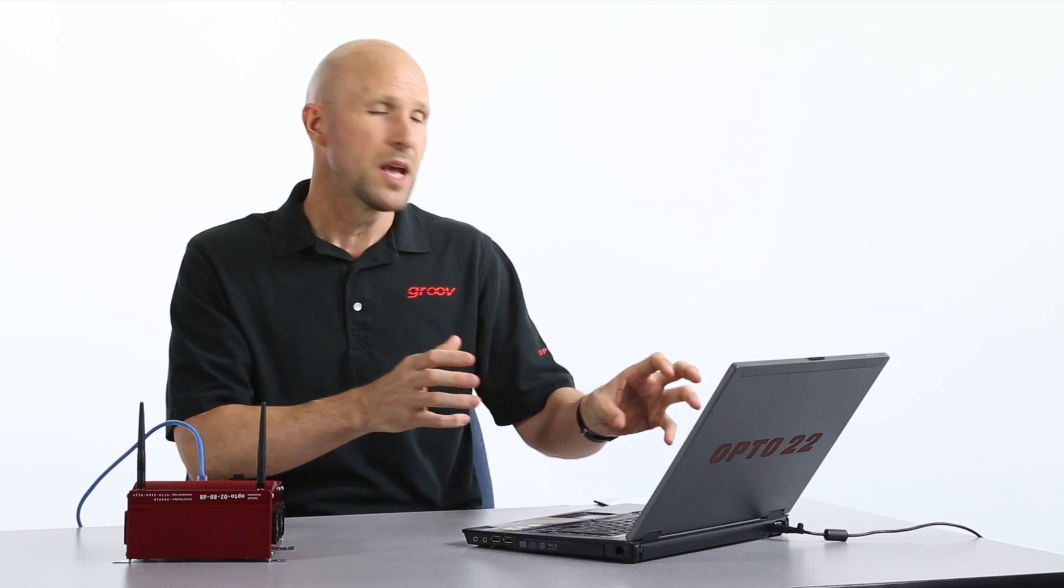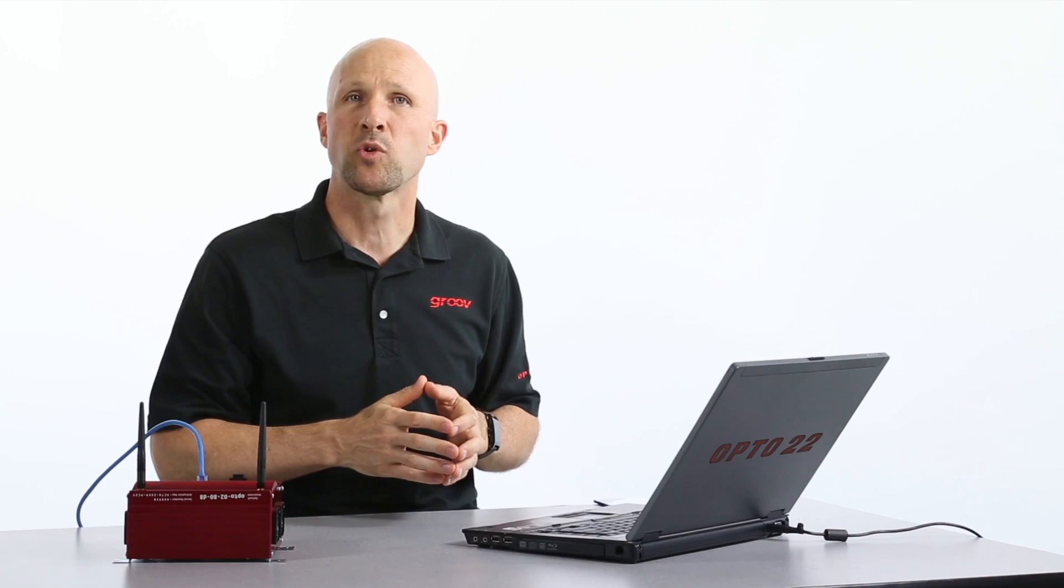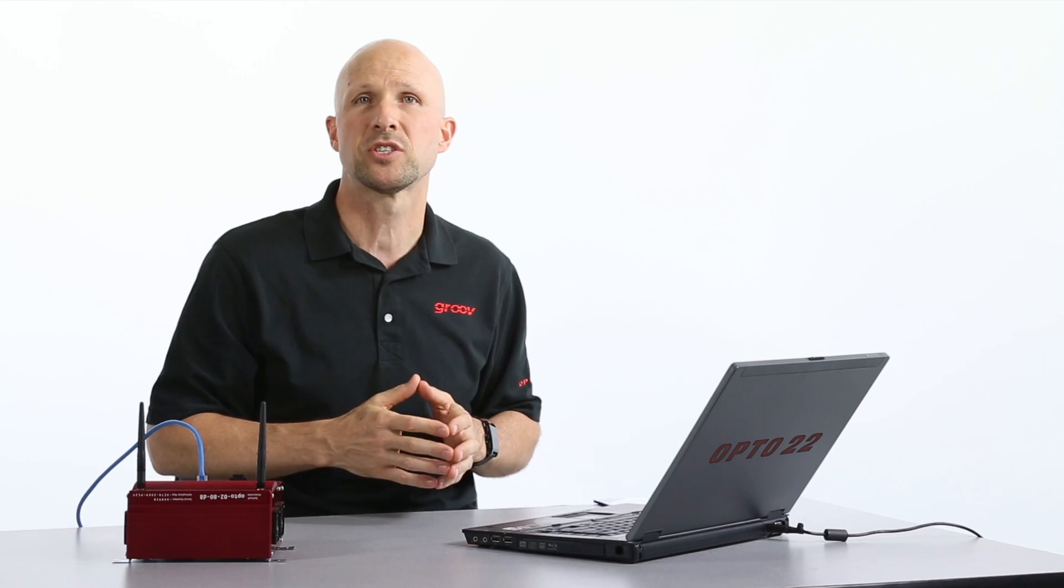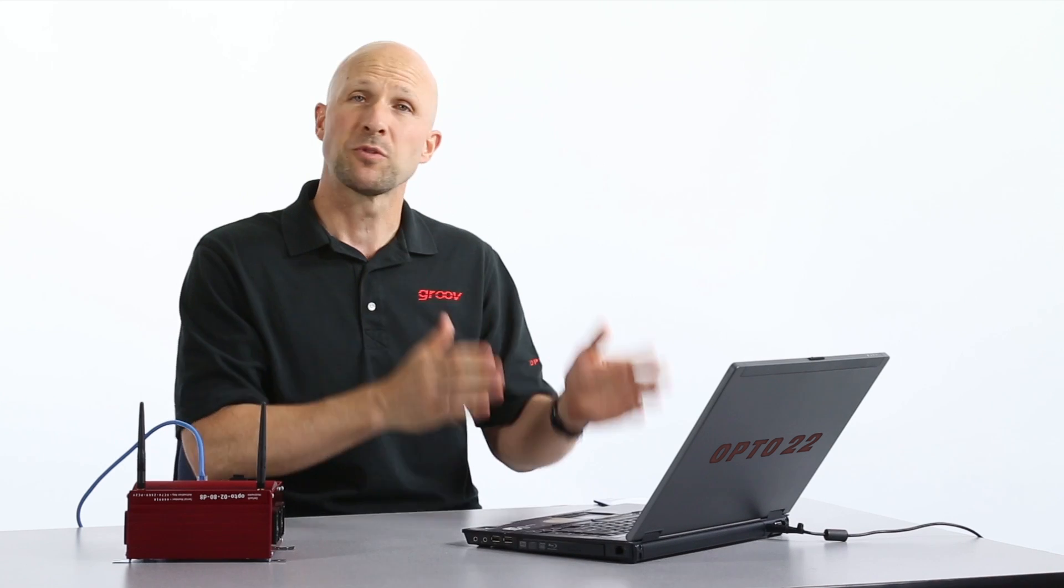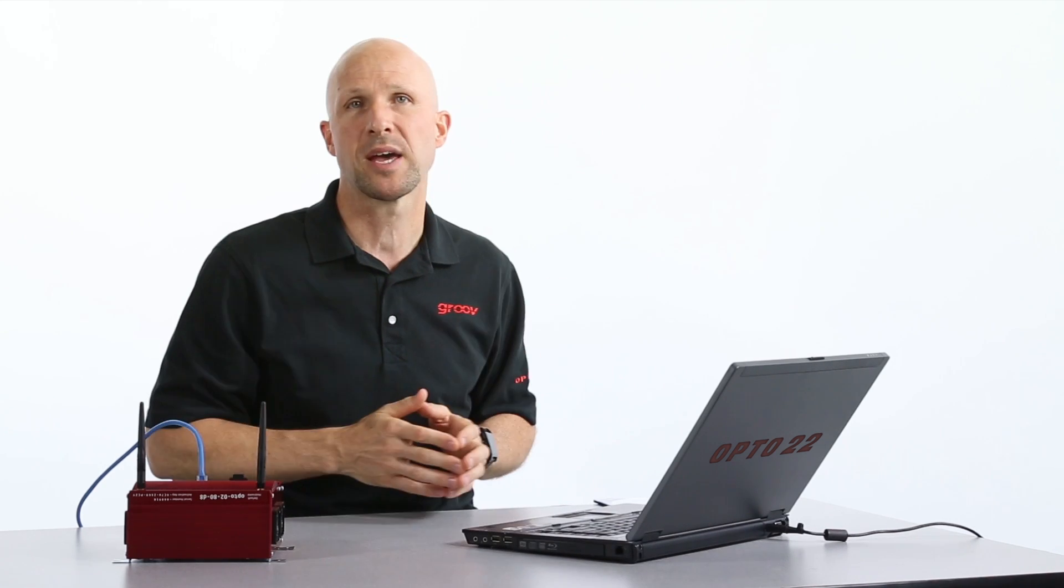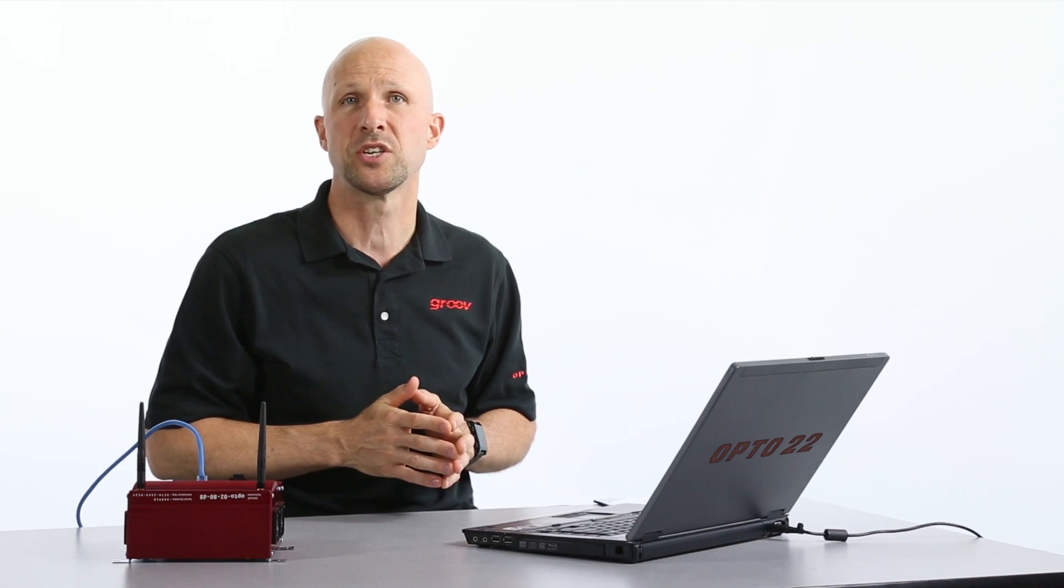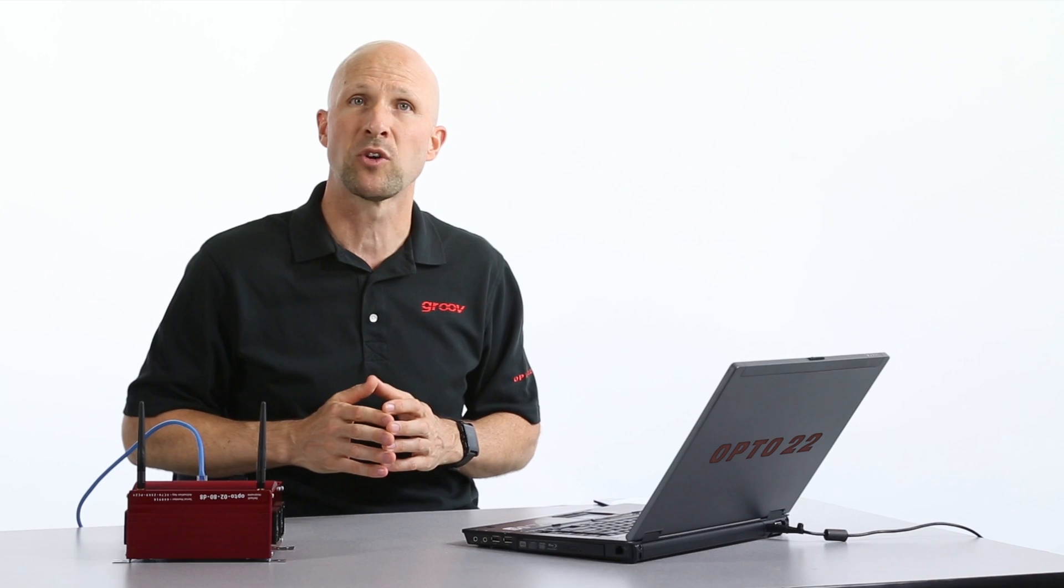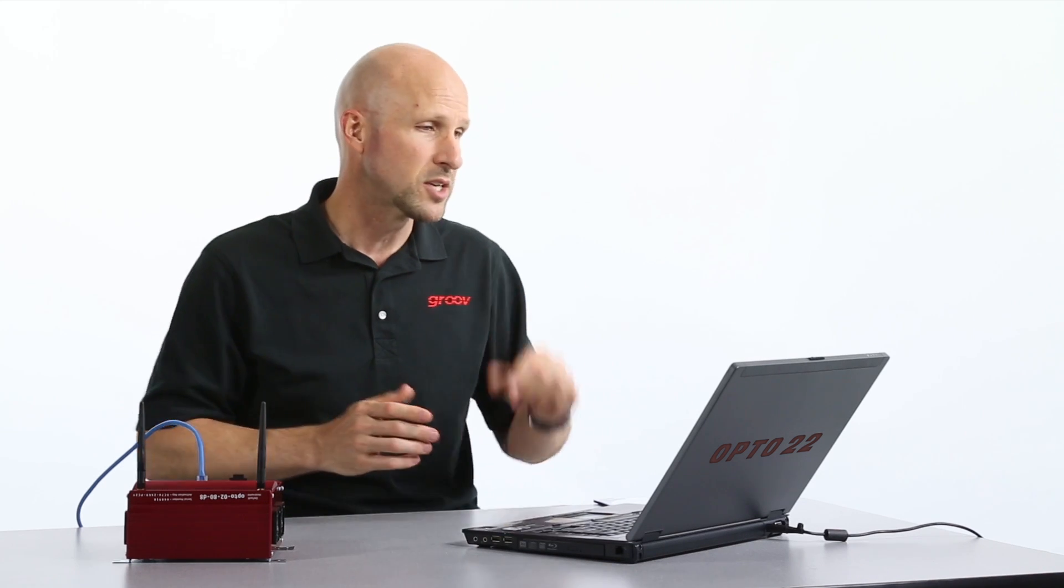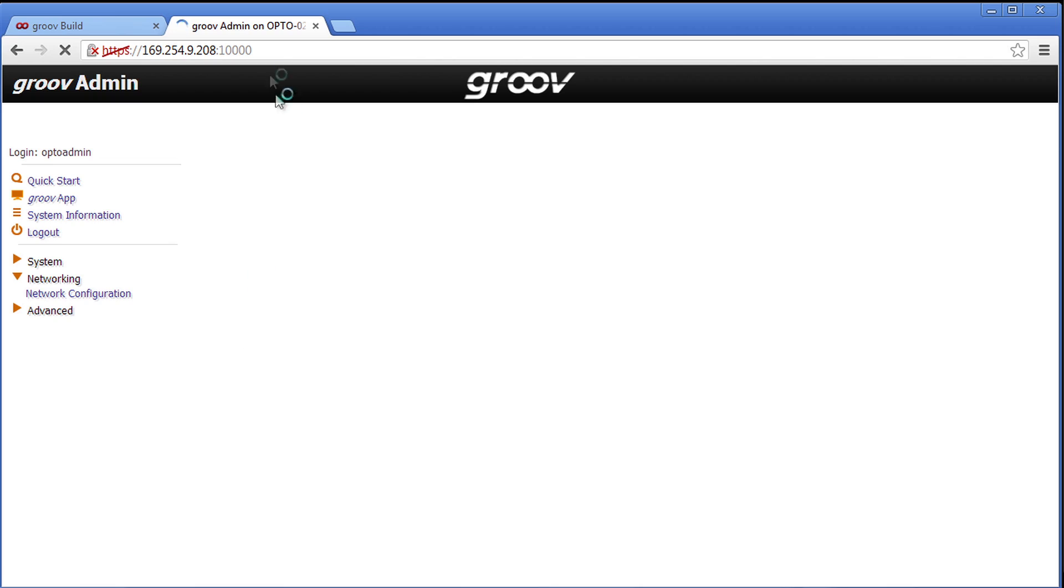But what's happened is we're no longer connected to our Groove box because we've just changed its IP address. But no worries because from here on out we can just type that IP address into our browser and we'll connect to our Groove box. So let's go ahead and do that.